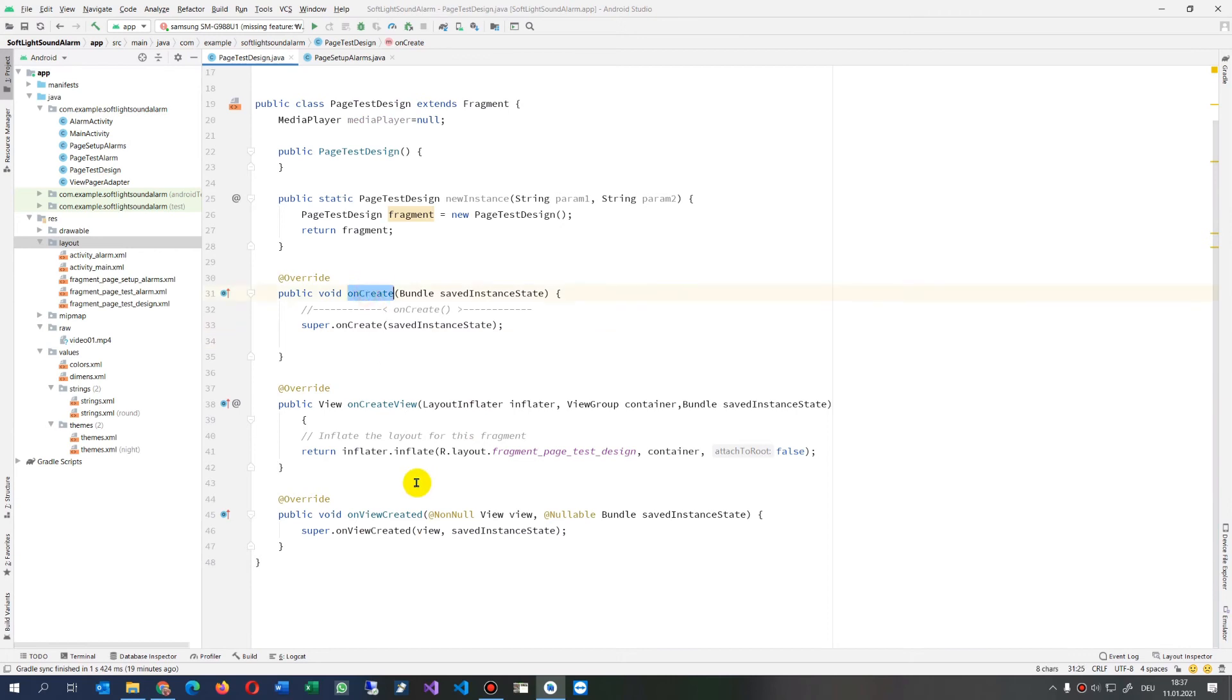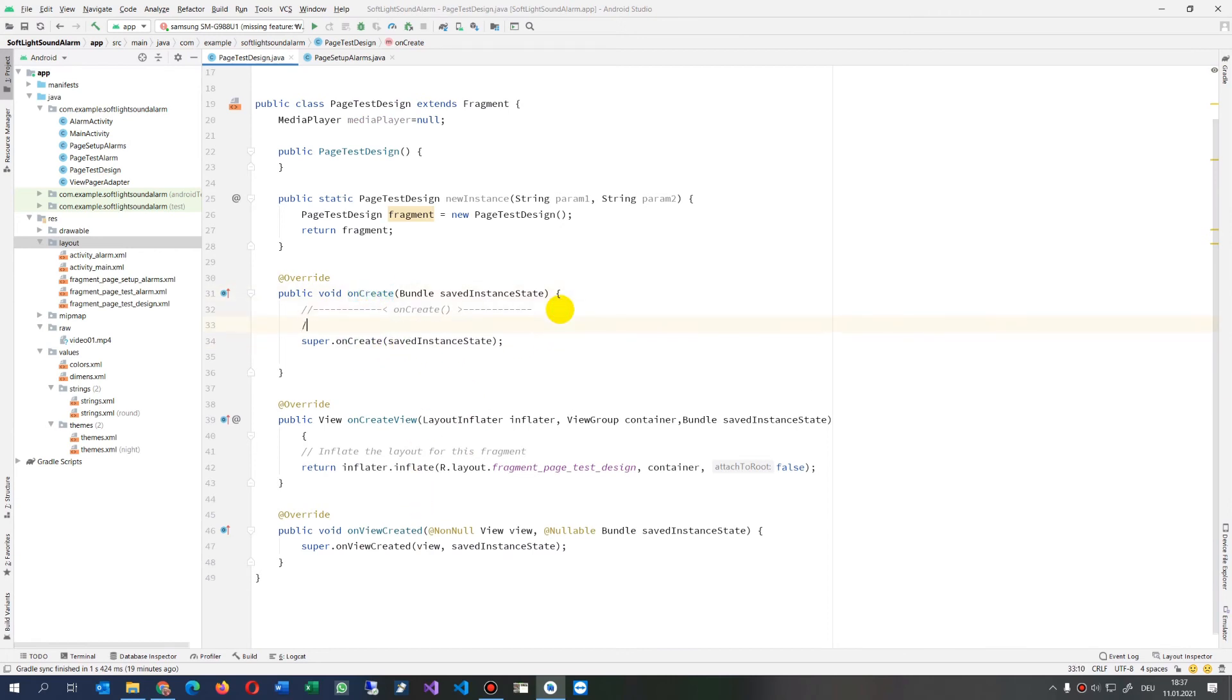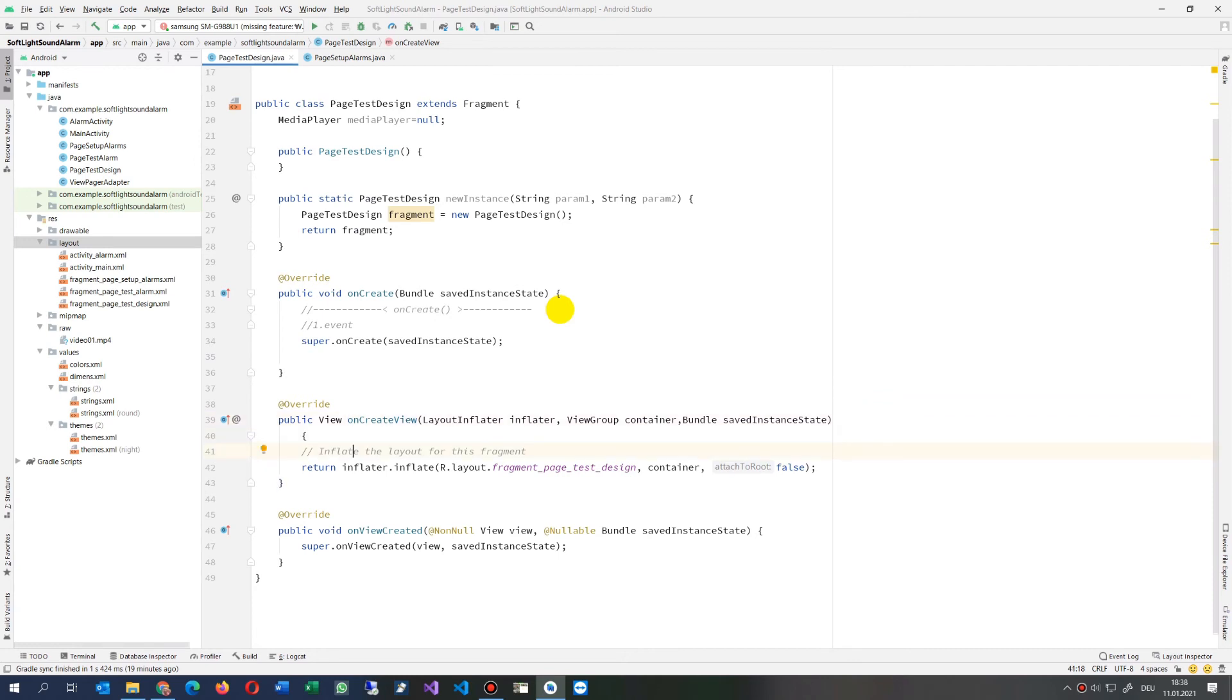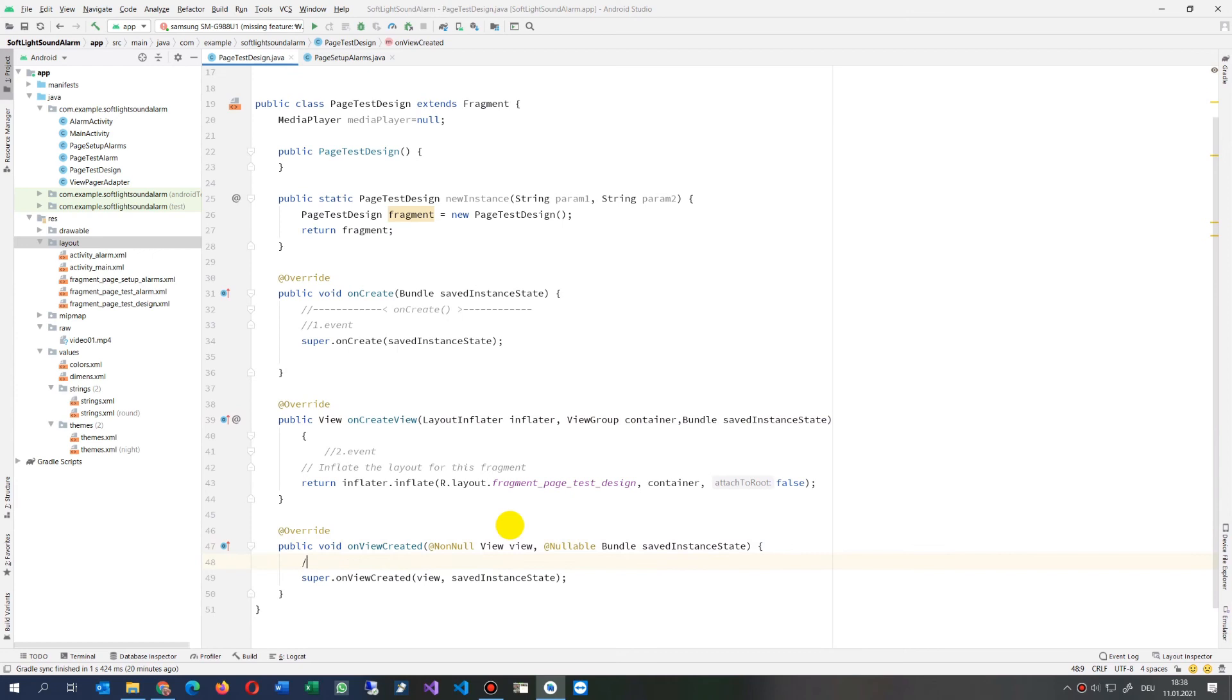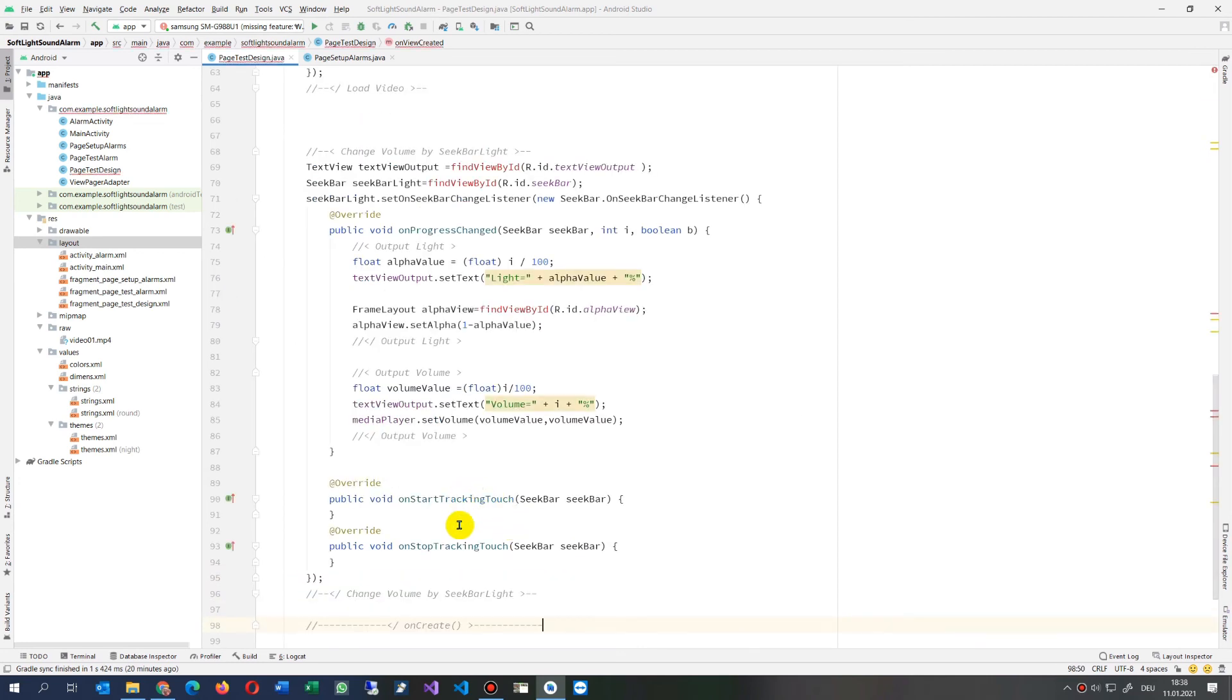First event, this is simply by code. I'm not sure if the onCreateView is, I think the second one. Second event, it says it should create the view. And then this one I suppose is the third event. Third event. Now it's created and when it's there we drop now our code in here.